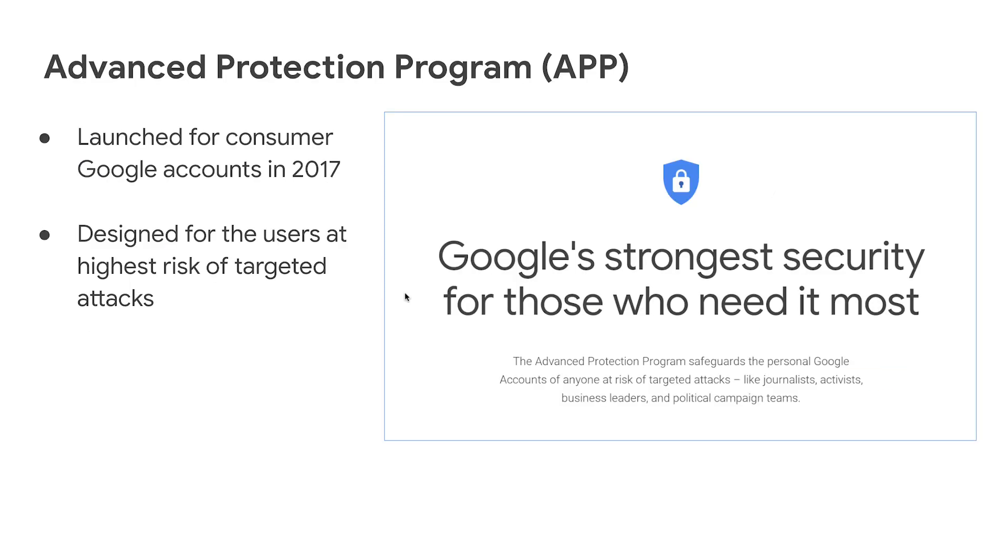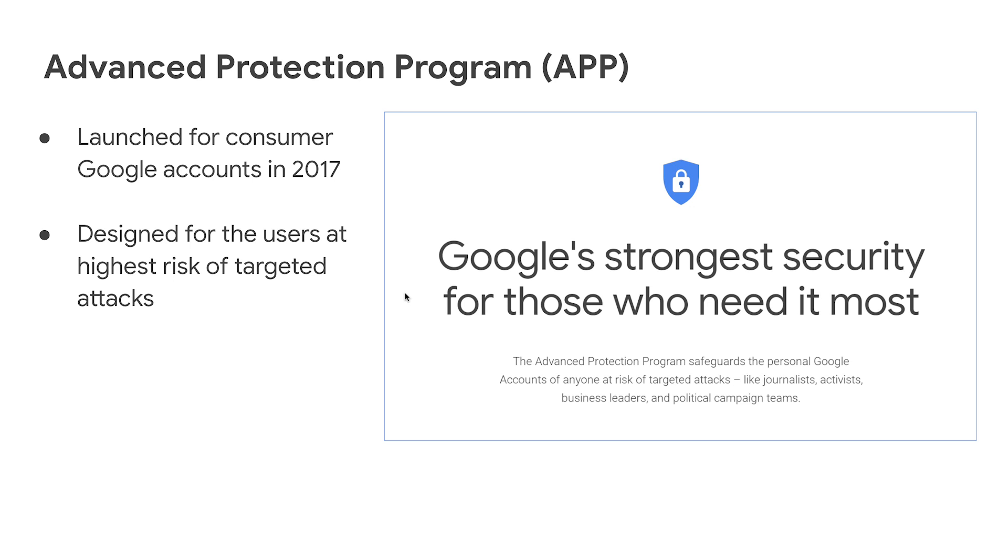Talking of protecting your highest risk users, we are very happy to share that the Advanced Protection Program is now available for enterprise accounts. The Advanced Protection Program was launched in 2017 to protect consumer Google accounts. The program consists of high security settings, which includes the enforcement of security keys, and other settings such as preventing unauthorized third-party apps accessing the user account data. Now you can apply the same policies to your enterprise user accounts.